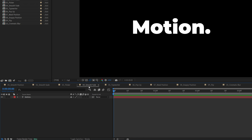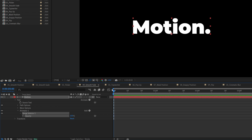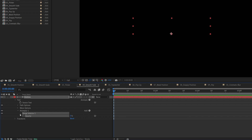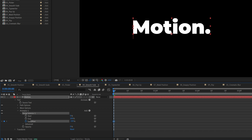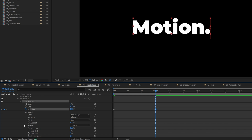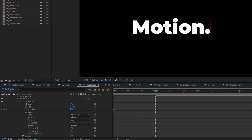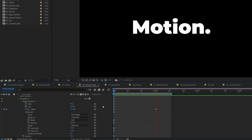Next example is the smooth fade. We expand the settings, we click the animate button and select opacity. Then we set opacity to 0%, we expand the range selector 1, we create a keyframe for offset, set it to negative 100, then go one second forward, set it to positive 100, then go into advanced, set shape to ramp up, then ease high 25%, ease low 25%, and here we have a smooth fade animation.